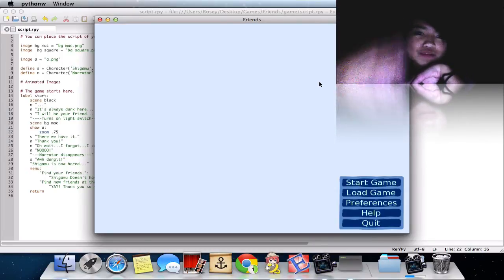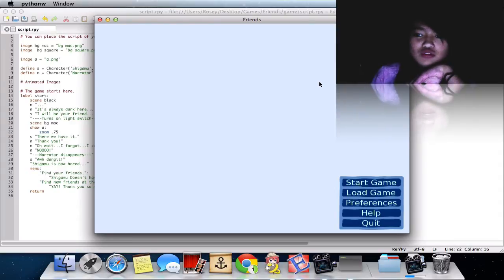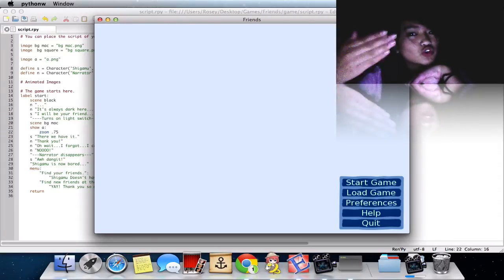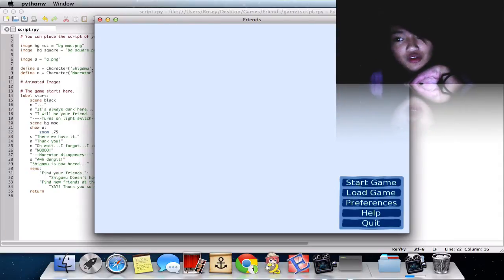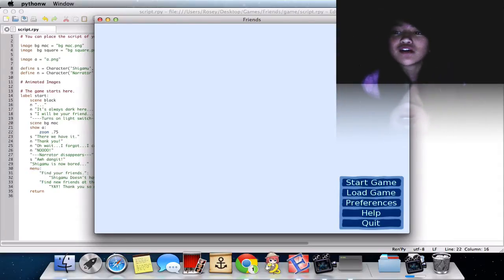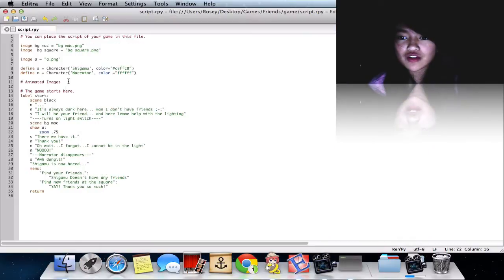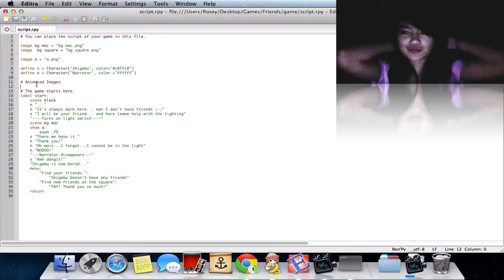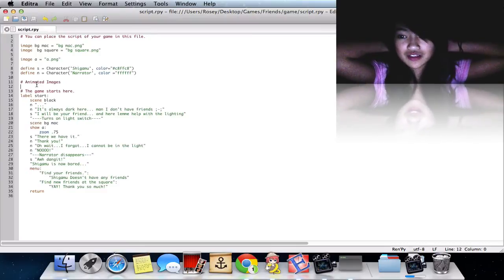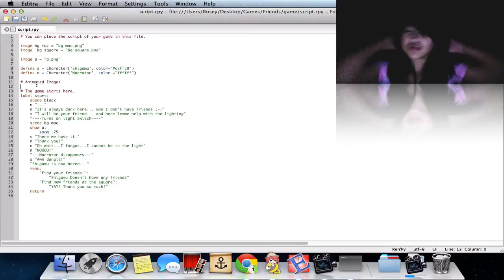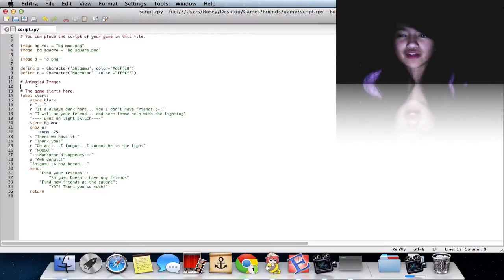Just replace Shigamu or the a.png for your file name. I already created a hashtag — or number sign — 'animated images' above where the game starts here.